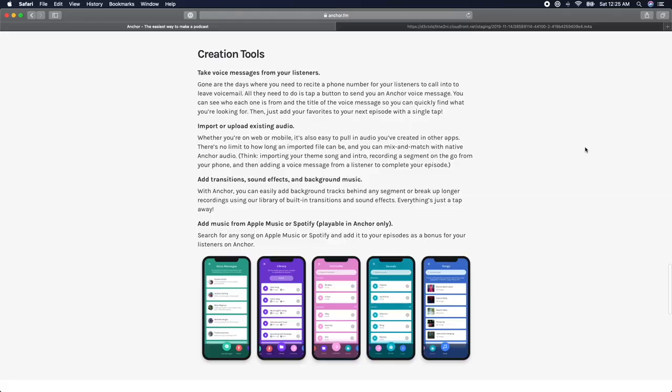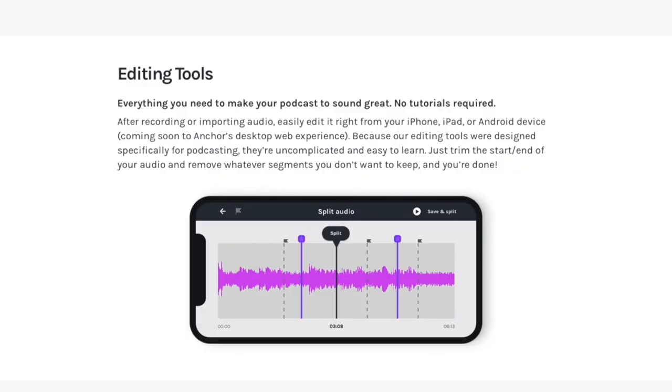There are limited features when it comes to editing your audio, but the simple tools that Anchor offers can be really useful, especially if you don't want to spend a ton of time learning more advanced editing platforms.